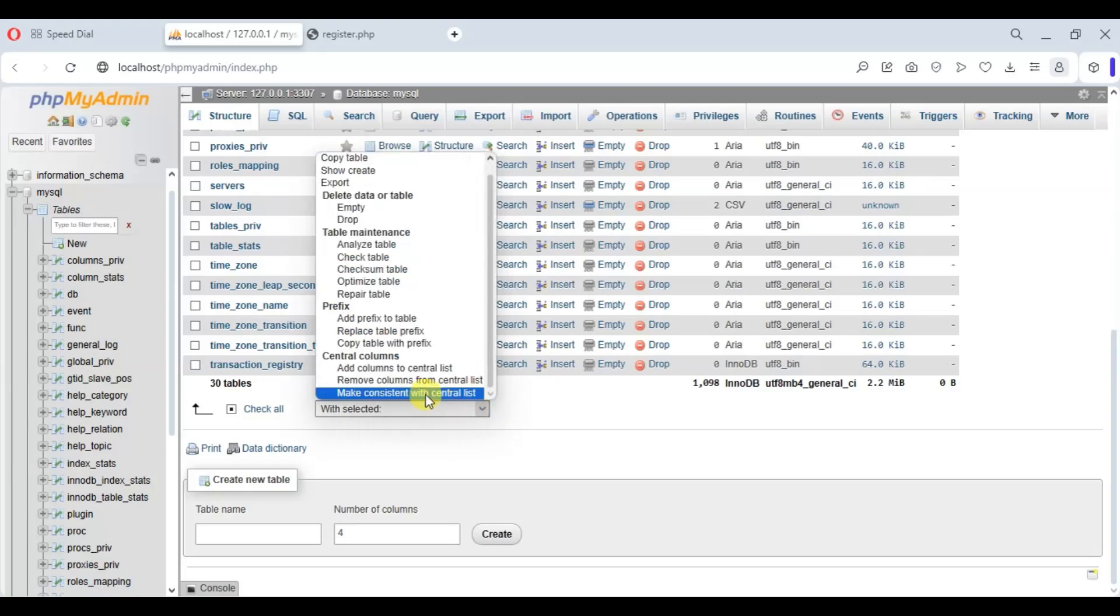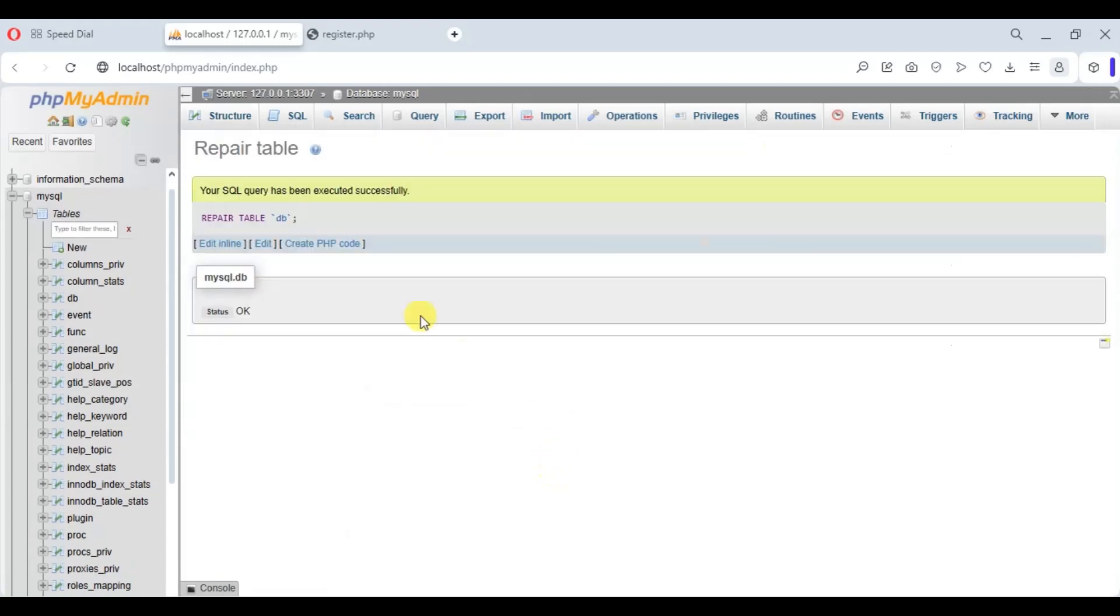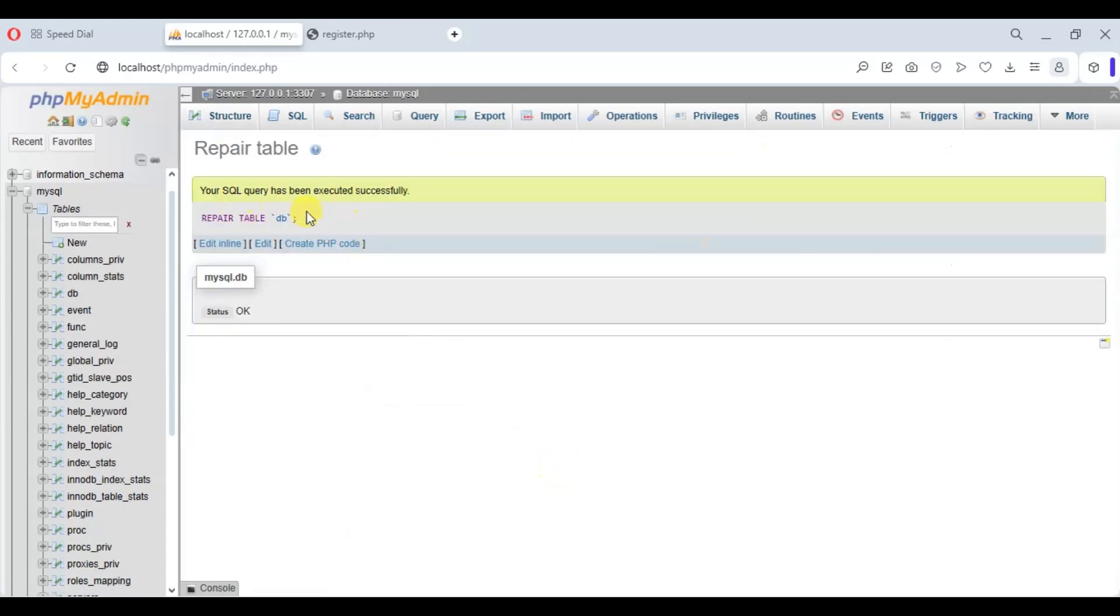on the repair table and it will automatically repair. As you can see, all error is resolved now. Now go back to the home page.